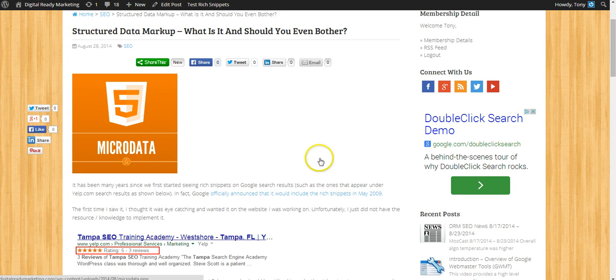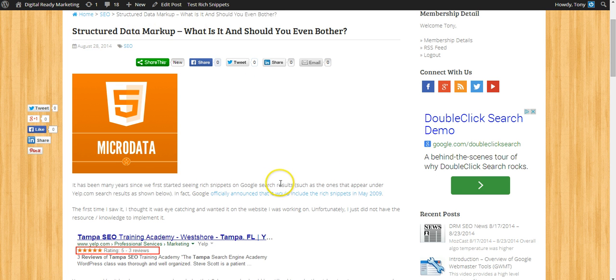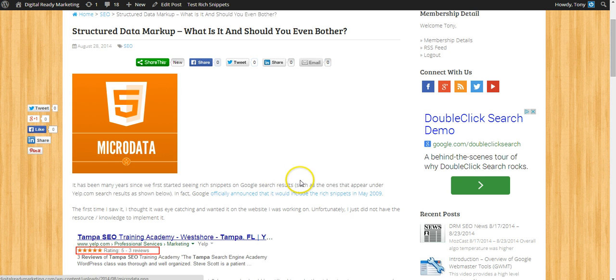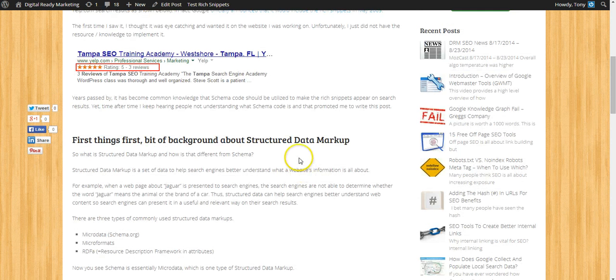And if you are interested I have actually created a post about structured data markup. I'll put the URL in the note so please feel free to take a look and find out more about structured data.